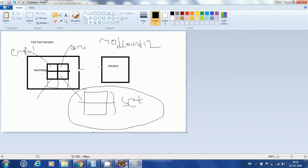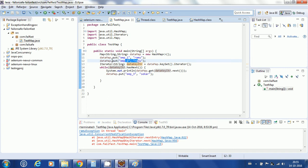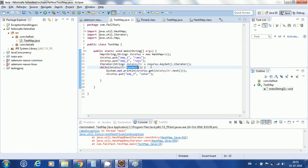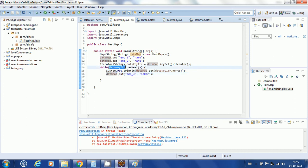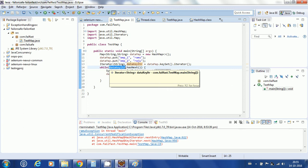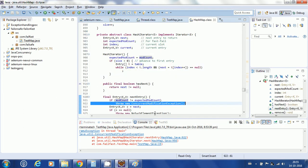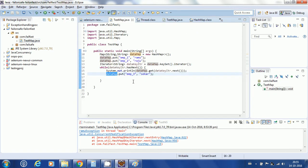So both modCount and expectedModCount are 2. Now when I start adding a new key-value pair during iteration, my map's modCount becomes 3, but the iterator's expectedModCount is still expecting only 2 entries. Since 2 is not equal to 3, I get a ConcurrentModificationException. This is how a fail-fast iterator works.